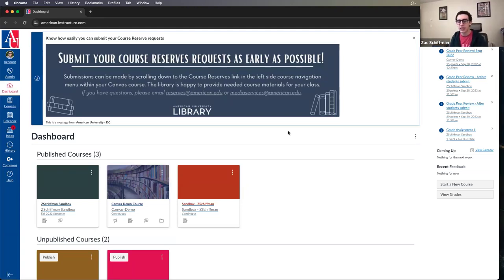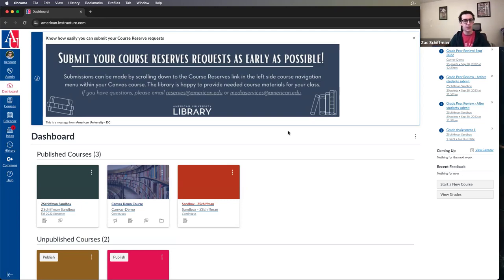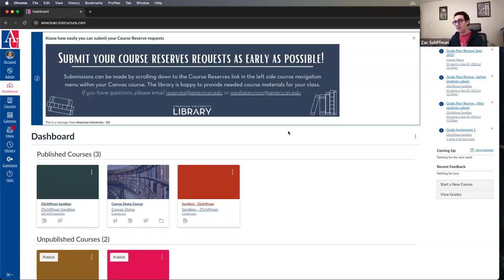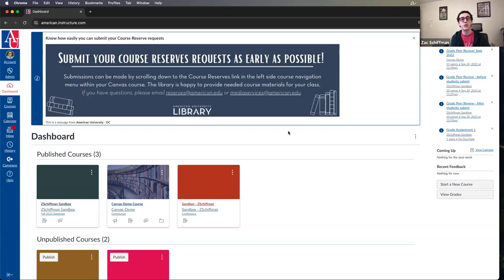Before we get started, I like to touch on something I've failed to mention in the past — being a little introspective about what your specific course needs are for Canvas. Nothing in Canvas is required to be used. There's nothing you have to do or else the course doesn't qualify. You can use whatever in Canvas you'd like, or not use whatever you don't need.